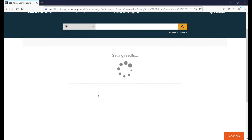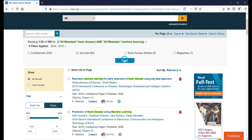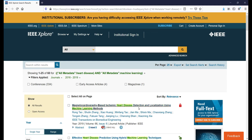After applying that filter, it will sort out and show the results again. You can see 334 conference papers are available under this search criteria, 60 journal papers, 4 early access articles, and 1 magazine. But for a base paper for any project, we need to consider only journals, so click on Journals and click Apply.